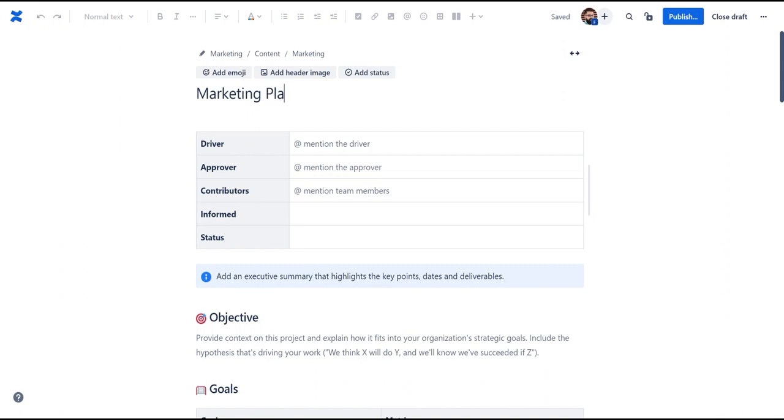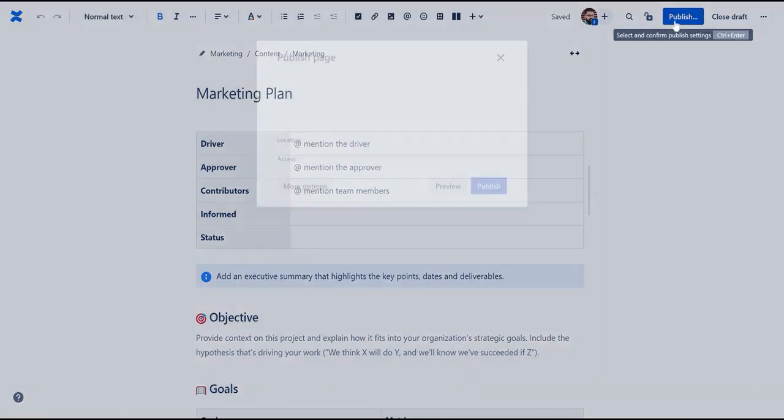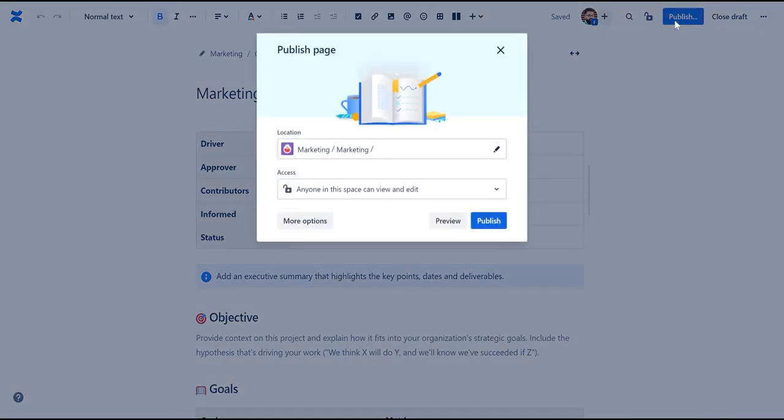Once you finish editing, click publish. You can choose where to publish the page as well as setting the access and editing permissions.